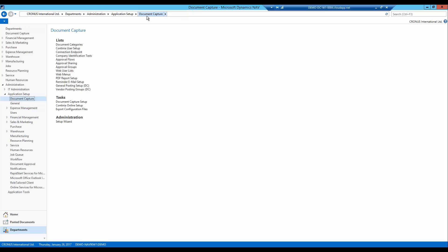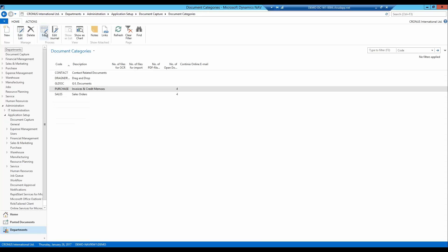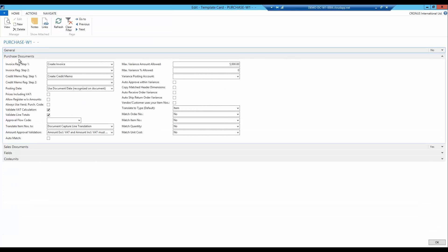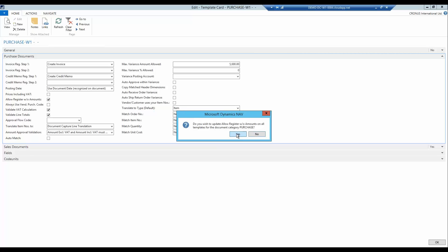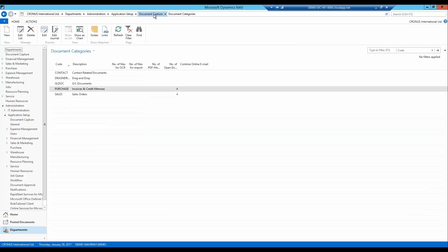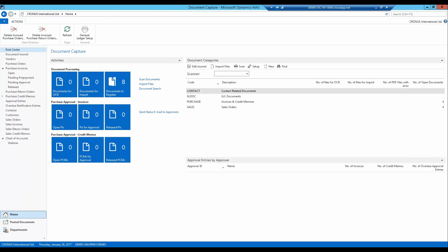The last thing I need to adjust is the possibility to register a purchase invoice without having to apply an account. This is set up on the template card. I open the purchase document panel on the master template and activate 'allow registration without amount', and answer yes to update vendor-specific templates. This allows registration of purchase documents even though no account has been entered in the document journal. Now the setup is complete and Document Capture is ready to register purchase invoices with purchase allocation.